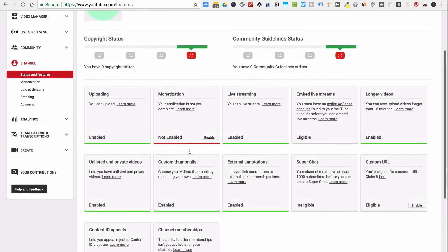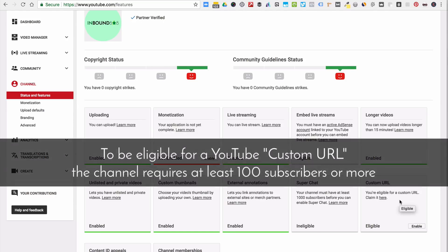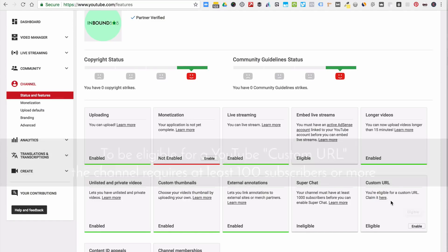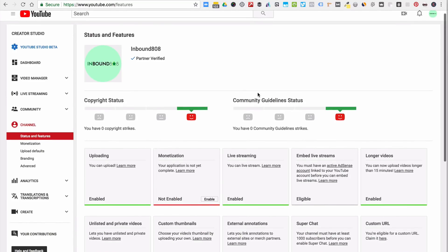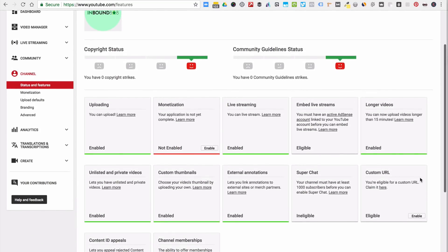And what you're looking for is the custom URL, where it says you're eligible for custom URL. Traditionally now, most new YouTube channels are required to have at least 100 subscribers or more before you can have this show up. So our agency account has 110 subscribers now, so we can claim it.